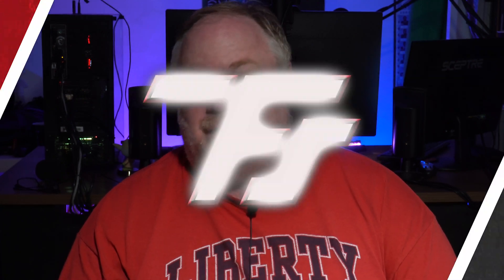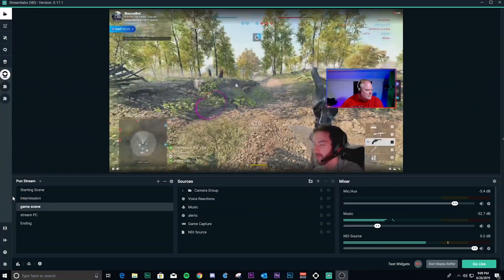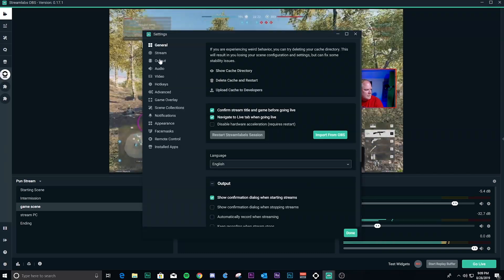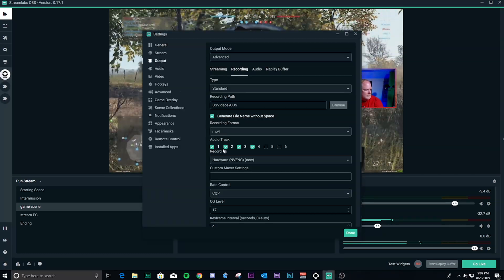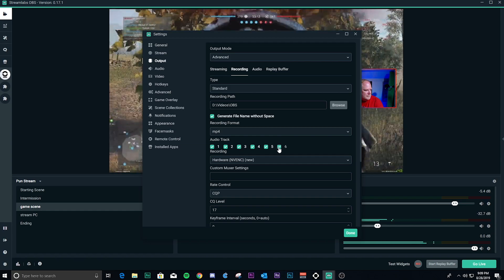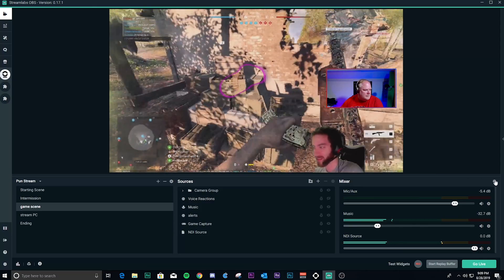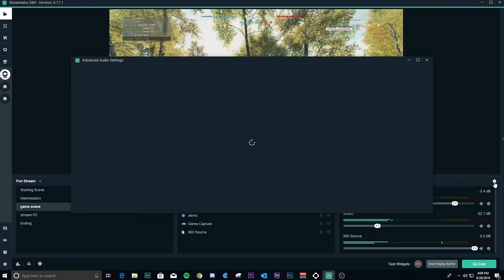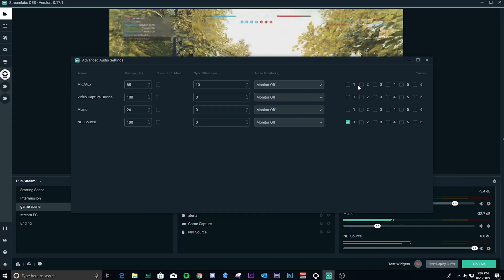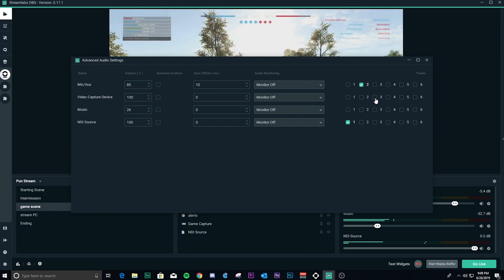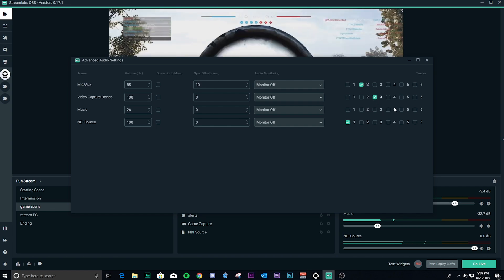Alright, so multi-track audio — how do you set it up and use it? It's very easy to do. The first thing you're going to want to do is go into your output record settings. Select each channel that you want recording to your video, and then go into advanced audio settings by clicking on the little gear icon at the mixer, and then you can select each of the audio sources to go to each of the channels that you selected.